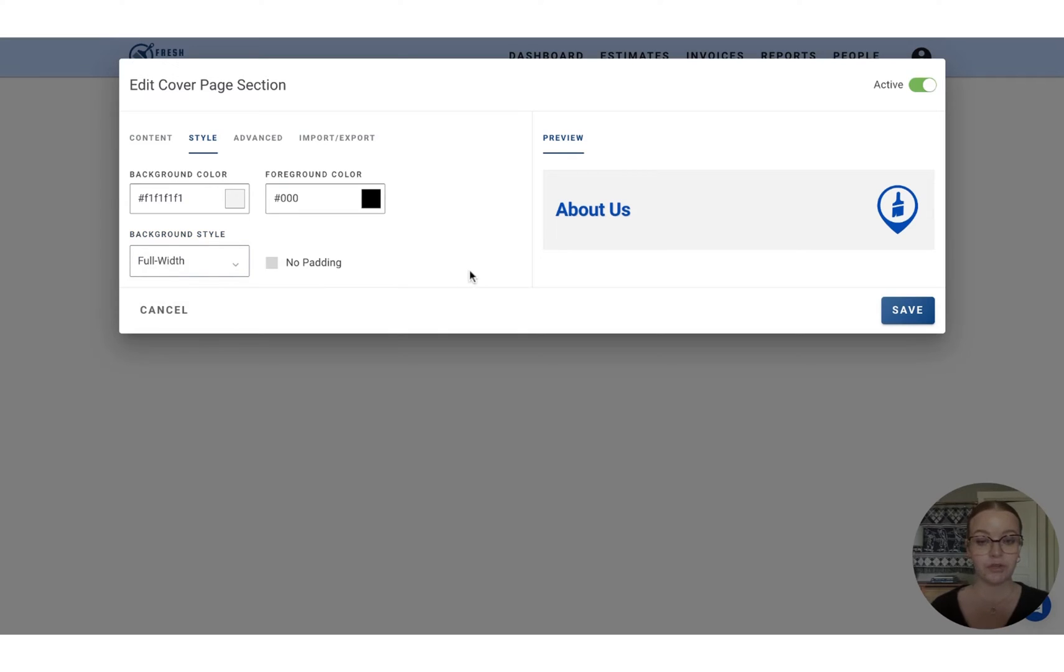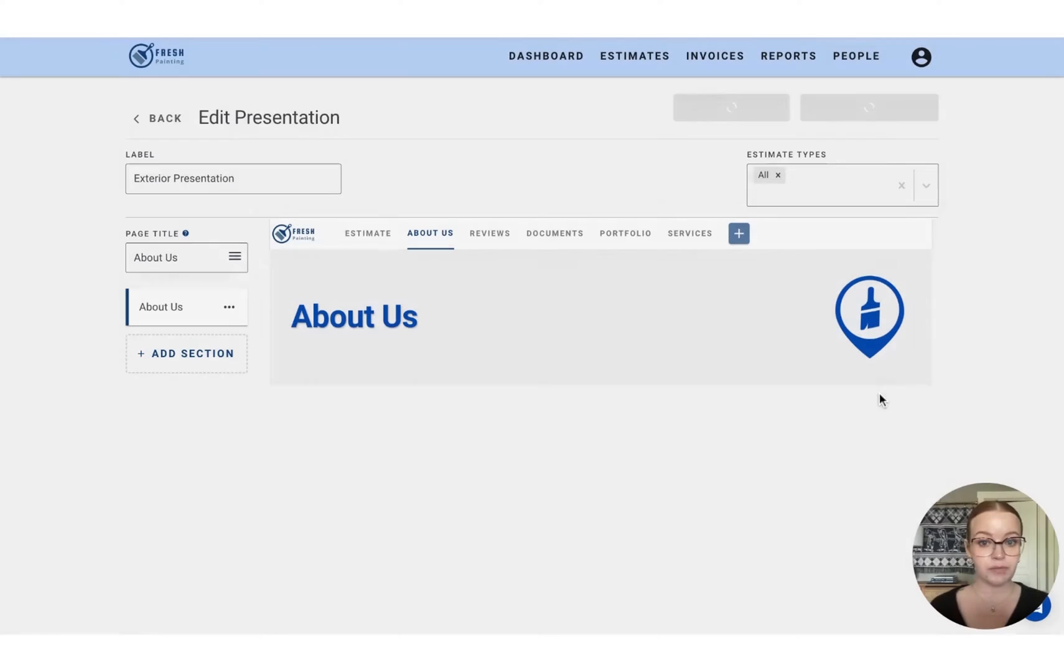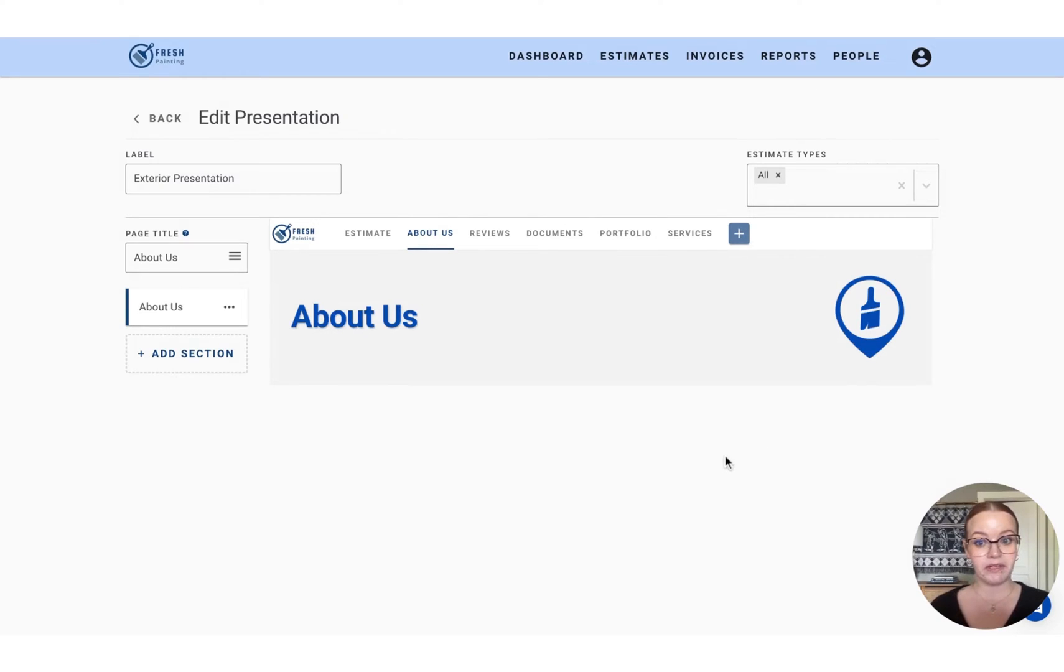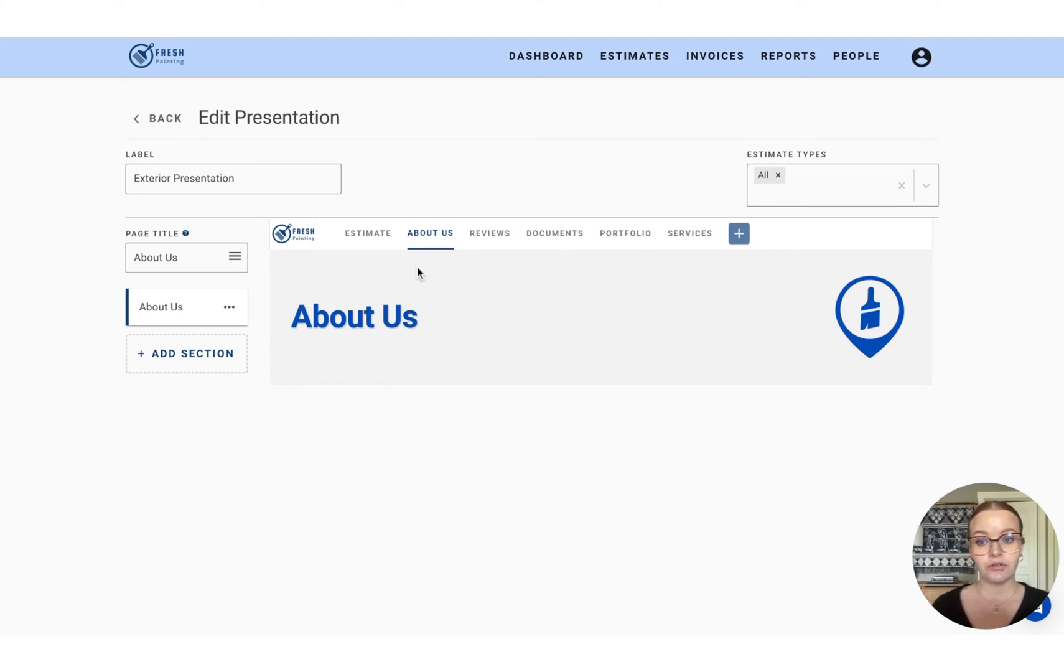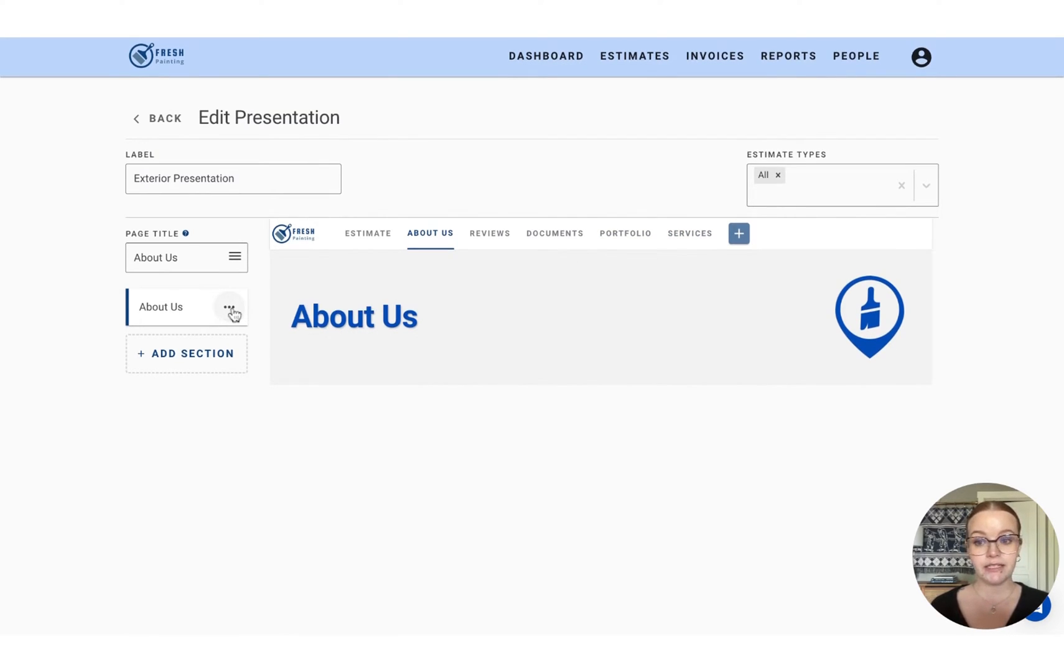So once we're happy with how that looks, we'll just press save and it'll show like this on the about us page. Now, you're probably going to want to maintain the same header across all of the pages that we've created. So you don't have to do that from start from scratch each time.